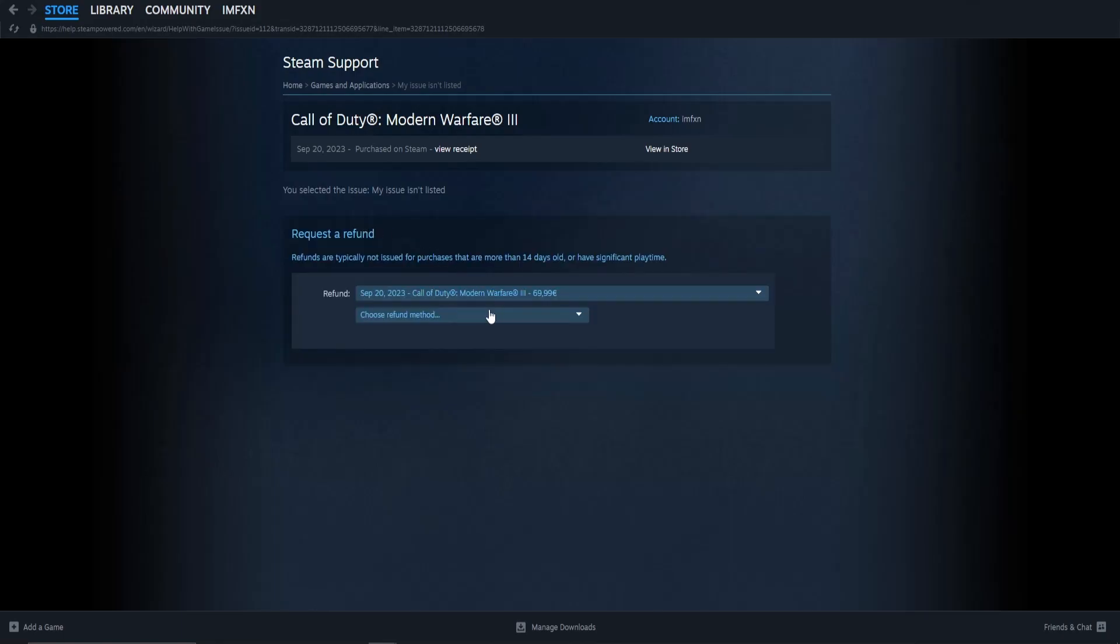Now choose if you would like your refunded money to be transferred to your bank account or to your Steam wallet.